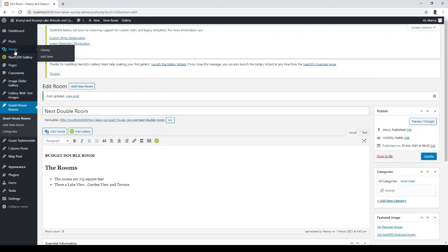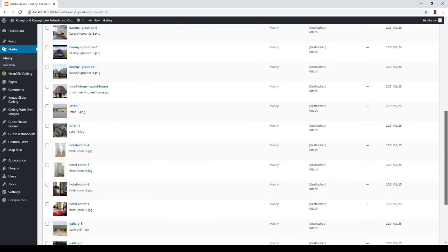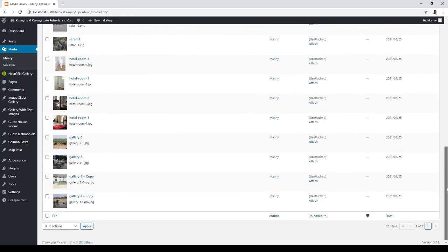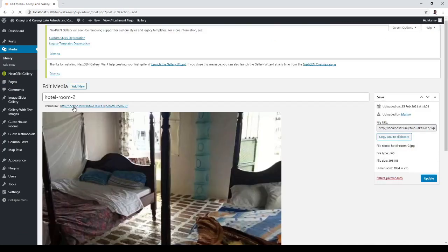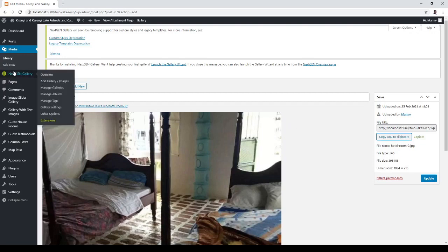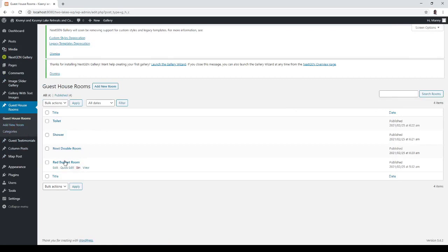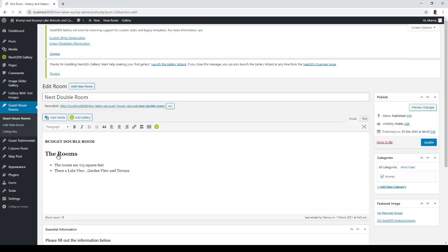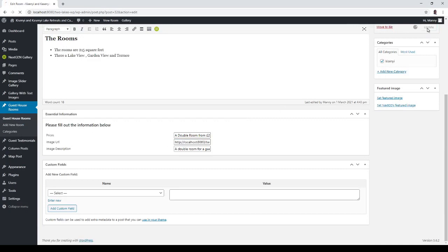So I'll make sure it's not the red double room, so I'll go into media and I'm going to edit, I'm going to copy clipboard, I'm going to guest house room next double room. This isn't the red budget one, sorry. Go into the URL for the image ctrl A ctrl V and then click on update.